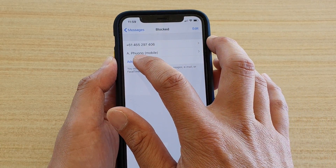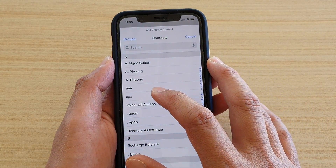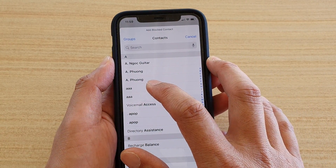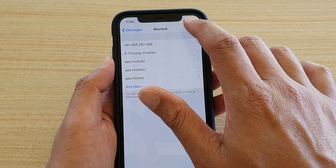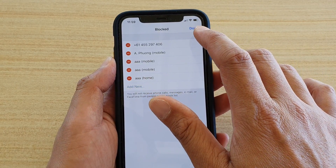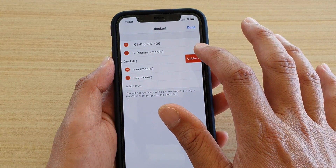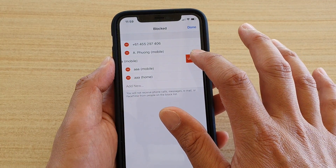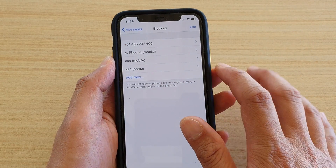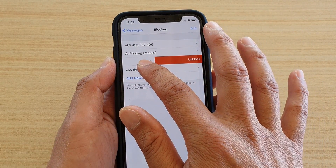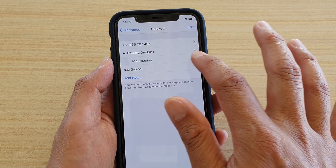Continue to add — tap on Add New to block any other contact that you wish to block. You can also tap on the Edit button and then delete any number that you want to unblock.